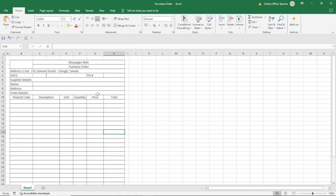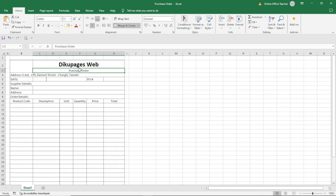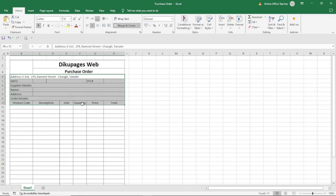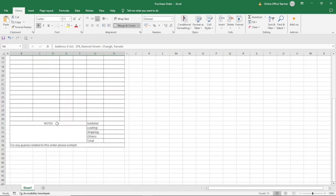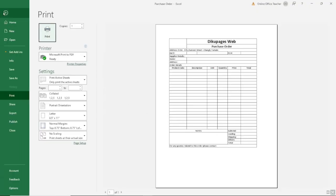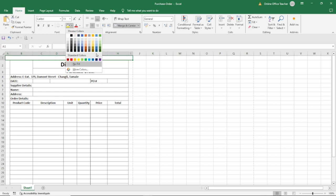Next, I'm going to format the text. I'll select the company name, make it bold, and increase the size to maybe 22. 'Purchase Order' will be bold with size 16. The rest of the text will all be bold as well. Next, I'm going to do a bit more decoration — I'll highlight these sections, merge them, and apply a shape fill color.